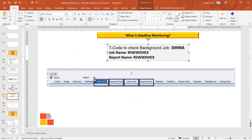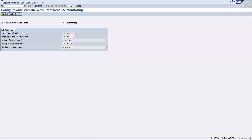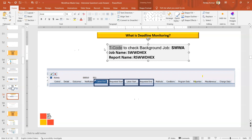The T-code is SWWDH, which you can verify by entering it in the system. The job name is SWWDHEX, and there is also a corresponding report name. In summary, deadline monitoring means defining timelines — Latest End, Requested Start, Latest Start, Requested End — for a work item. These four tabs represent the deadline monitoring configuration.